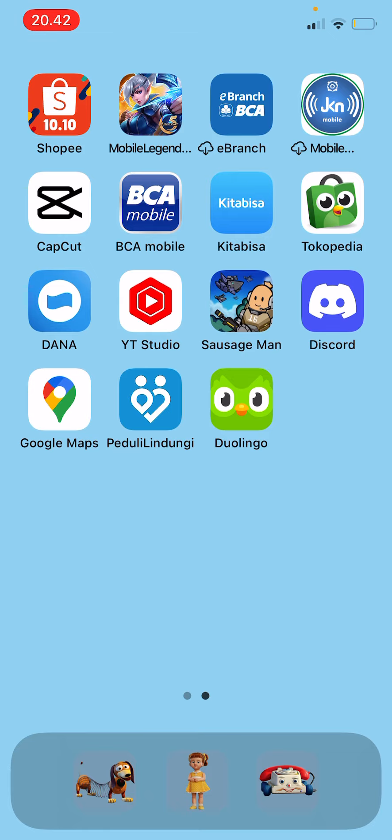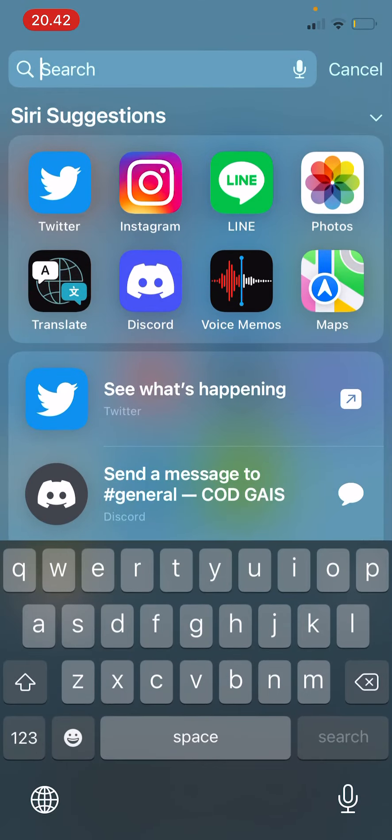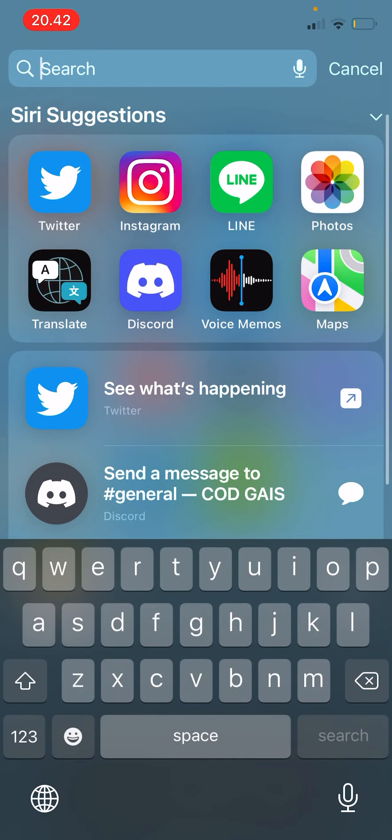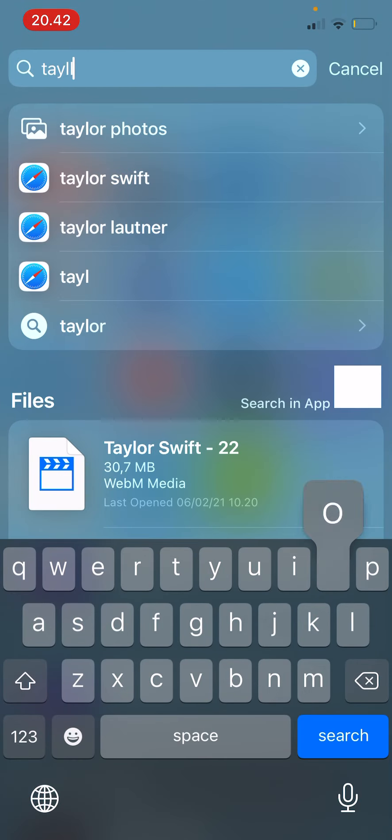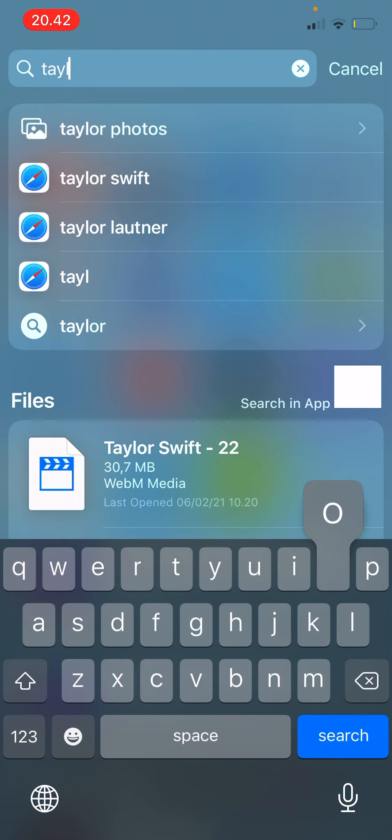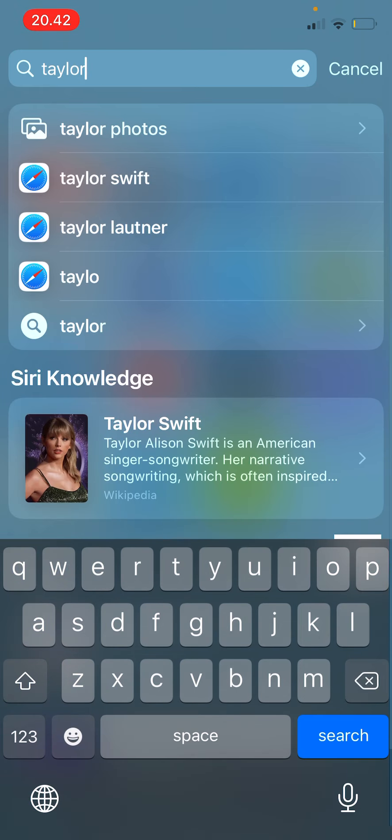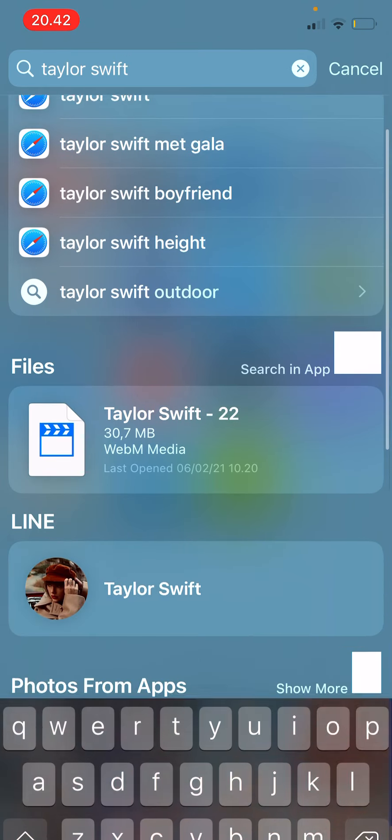I'm just going to drag this down and I can search Taylor Swift. Let me type Taylor Swift.